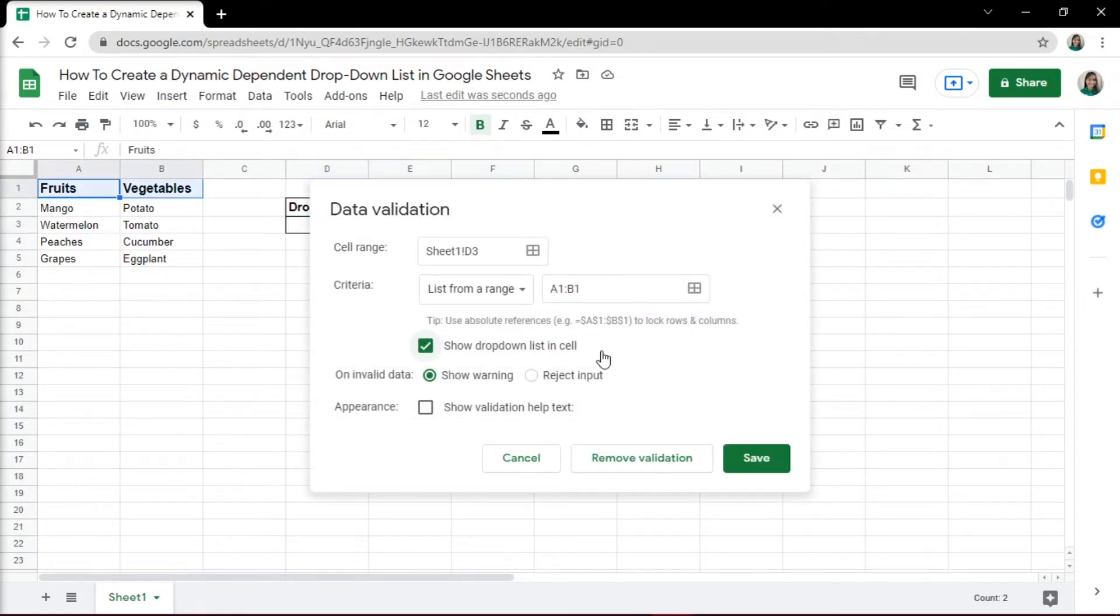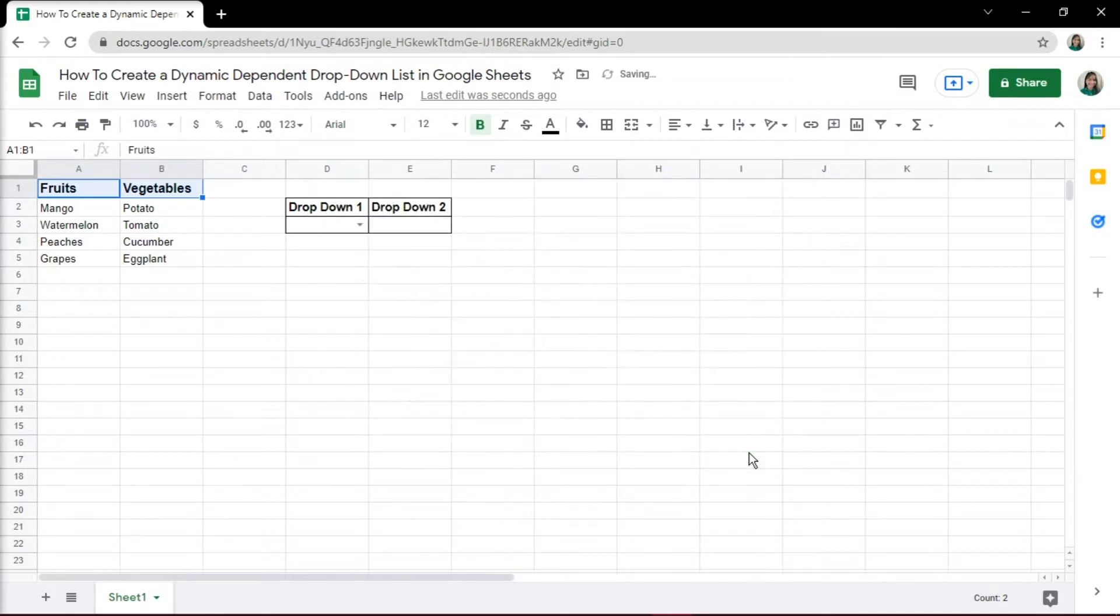Make sure that Show drop-down list in cell is checked and click on Save. This will create a drop-down list in cell D3.